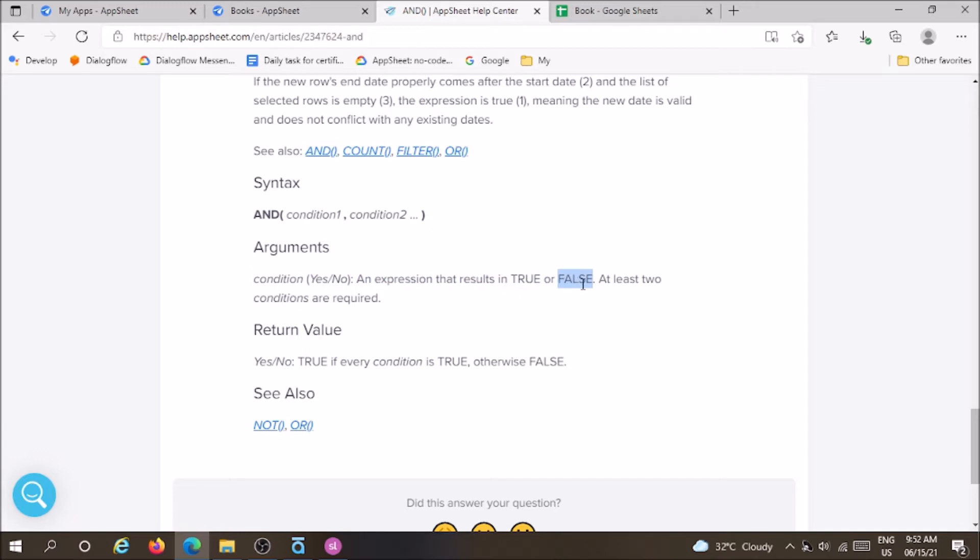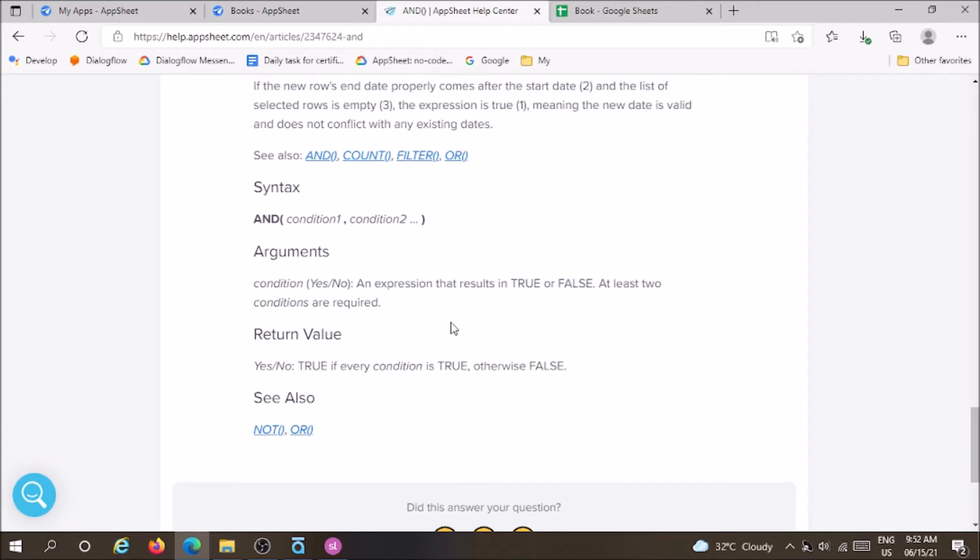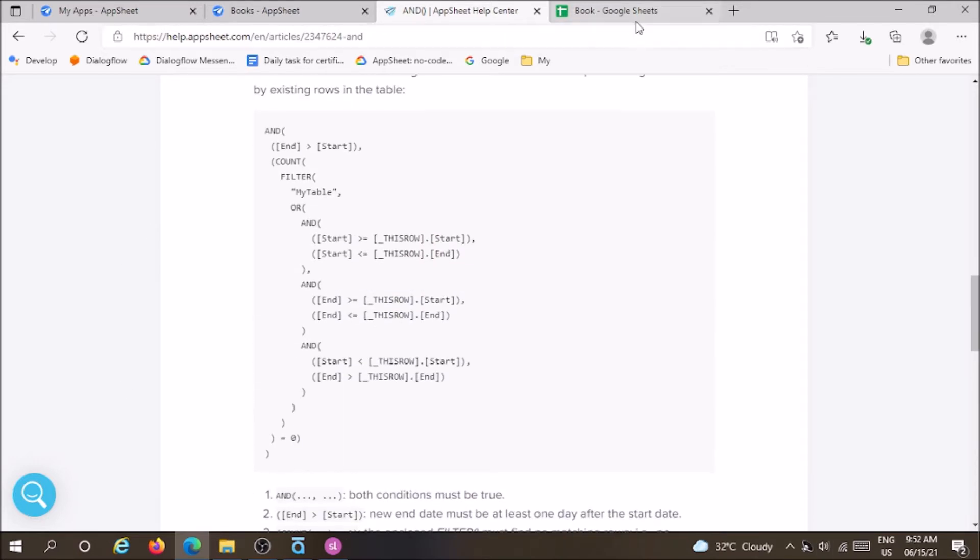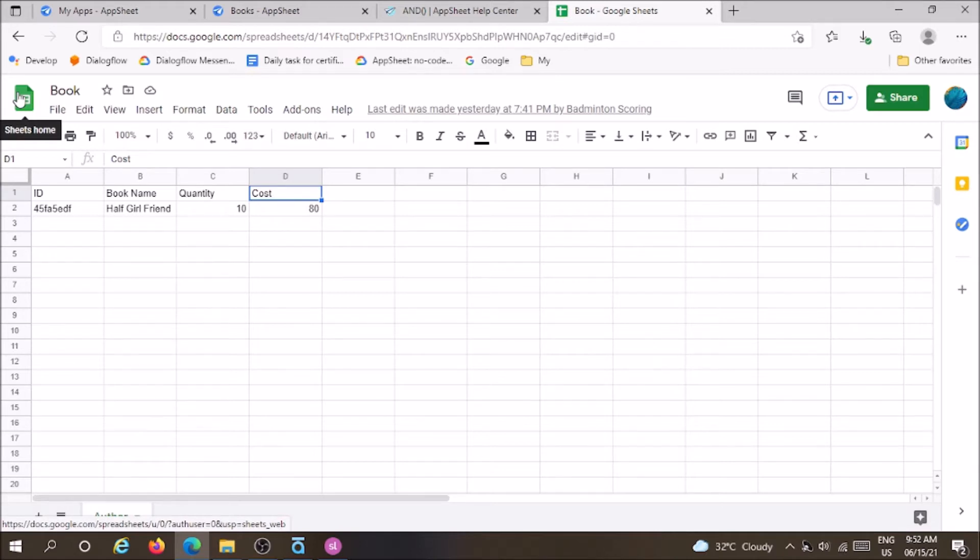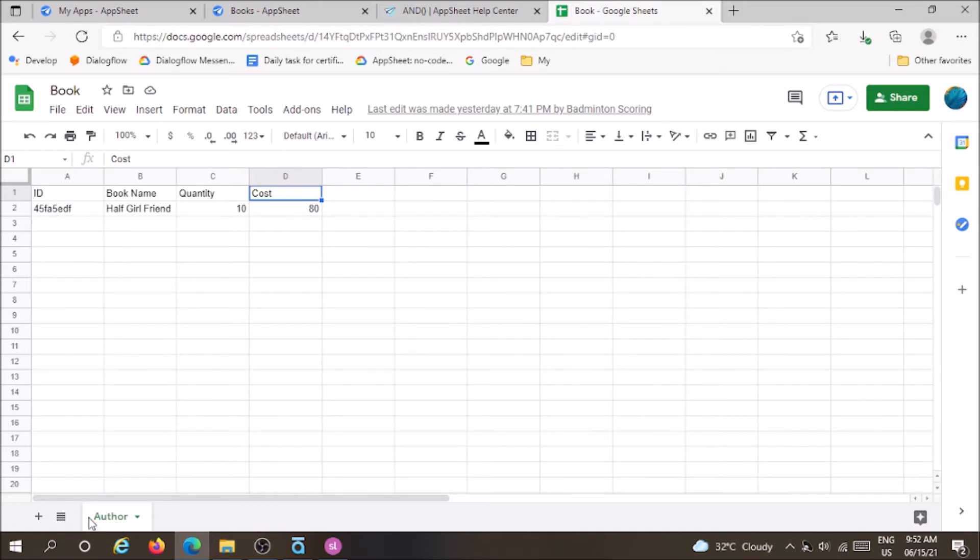Basically AppSheet needs a data source to create an application. There are many data sources that can be used as database. For example, you can use Google Sheet, cloud database, etc. I am using Google Sheet as a database for this use case. We can create a table named Author. In Author we need columns: ID, name of book, quantity, and cost.